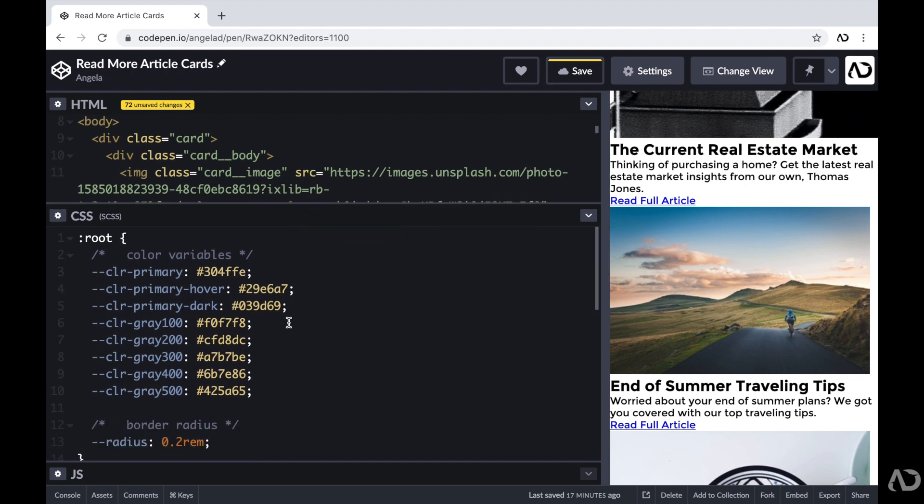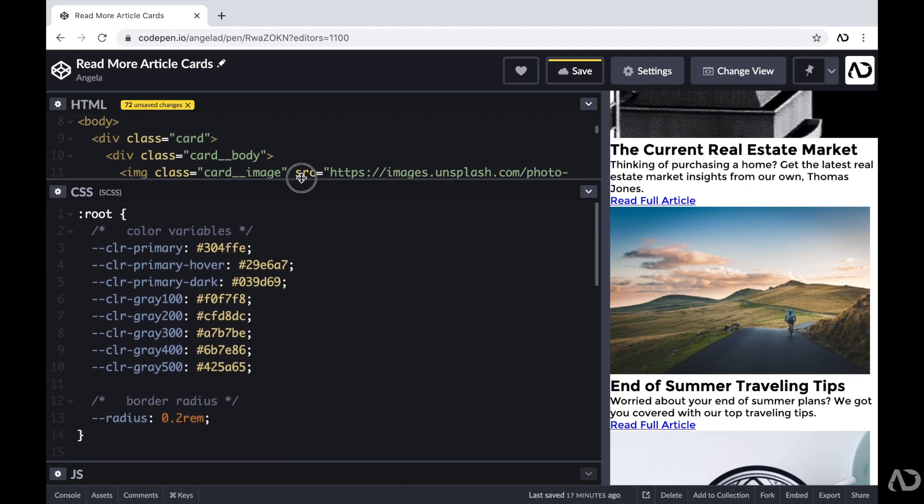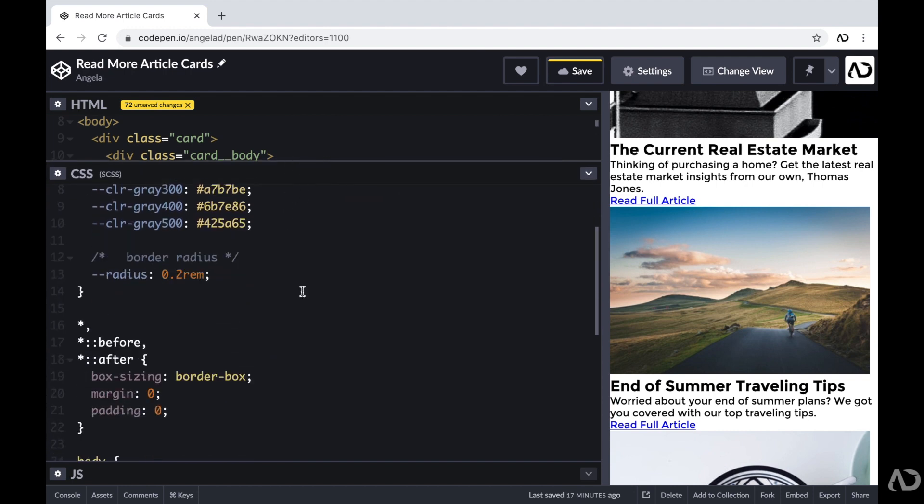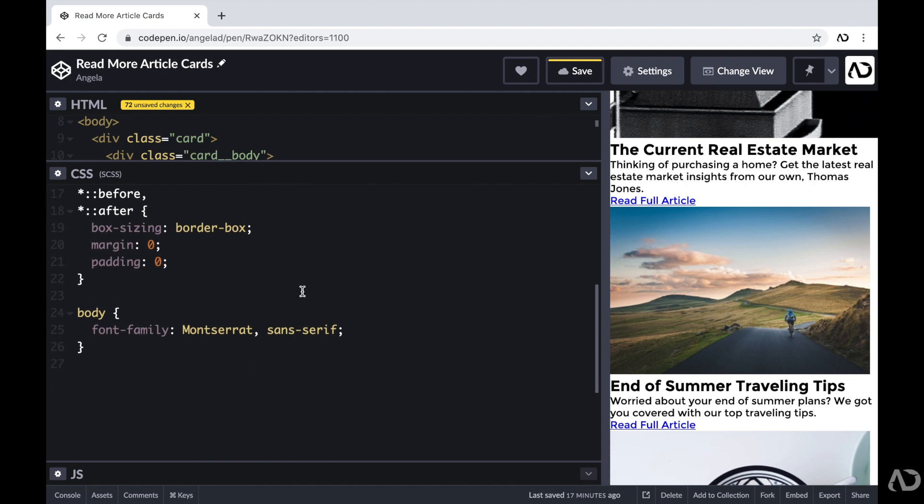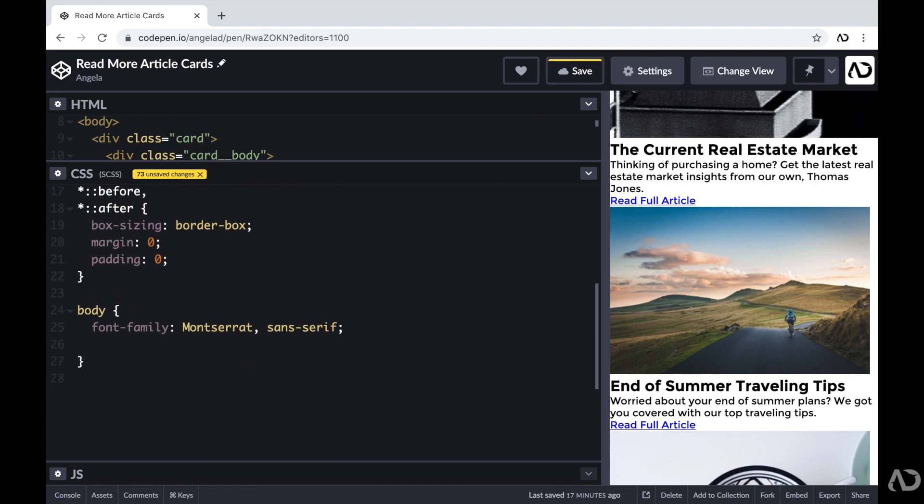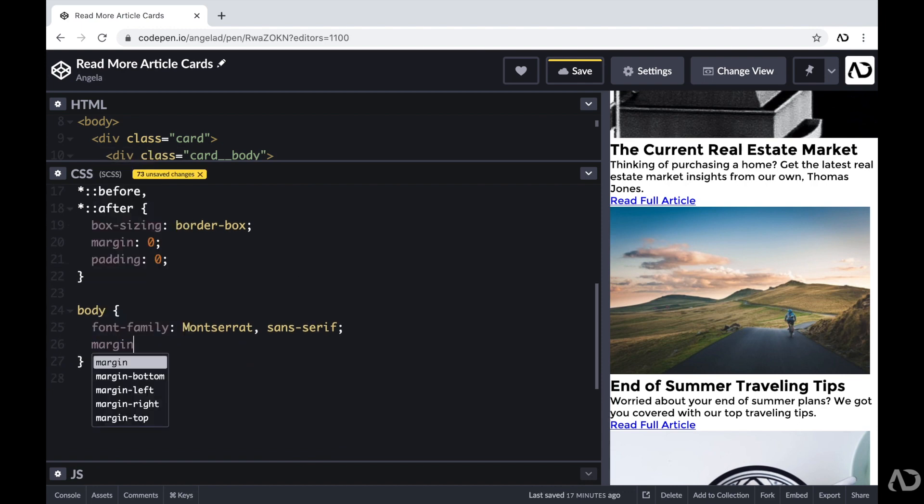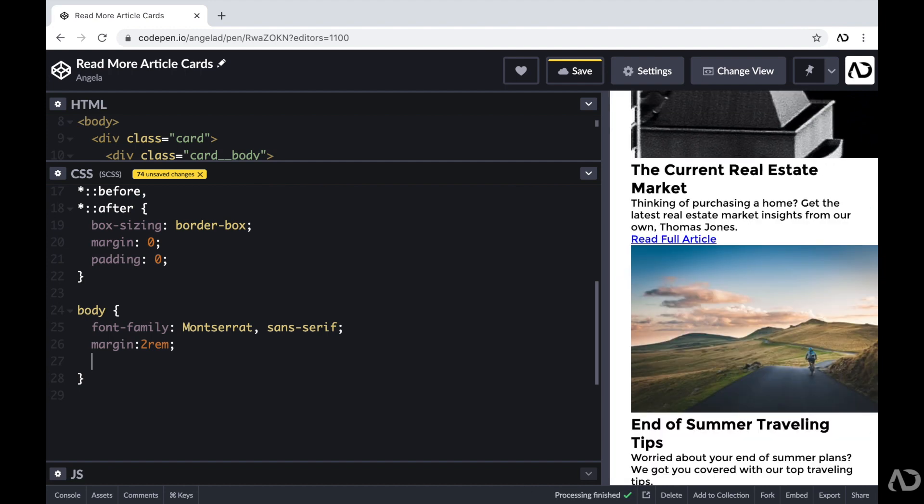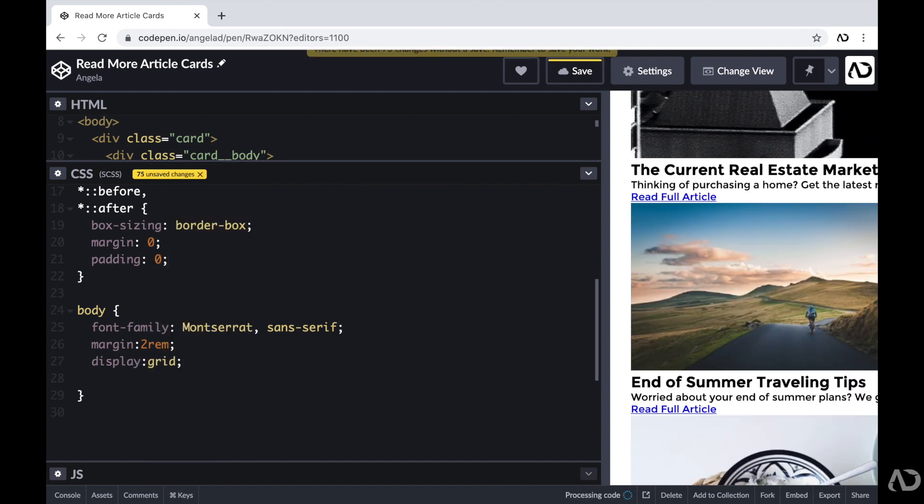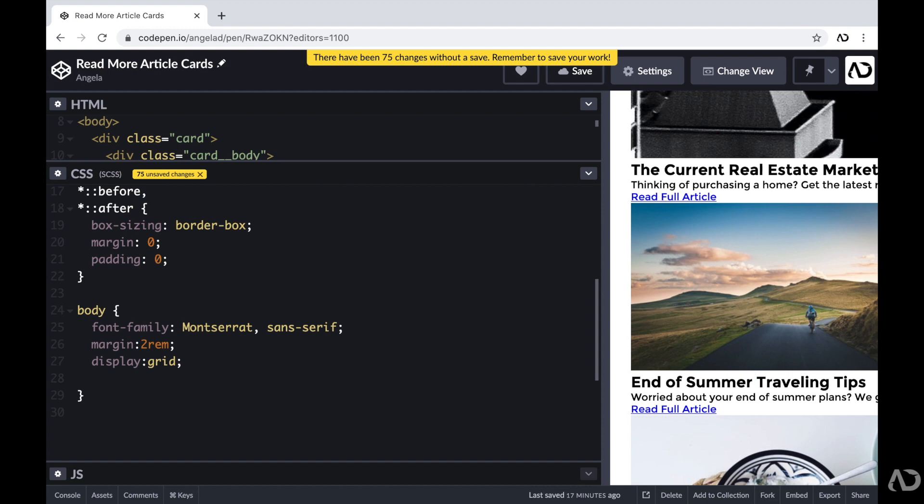So within the CSS, I have some basic styling already defined. For the body, I'm initially going to set a margin to 2rem. And for the layout of this page, I'm actually going to use CSS grid. If you're brand new to grid, I have a whole crash course video that goes over all the basics. So if you're interested in watching that video, I'll link it in the description below.